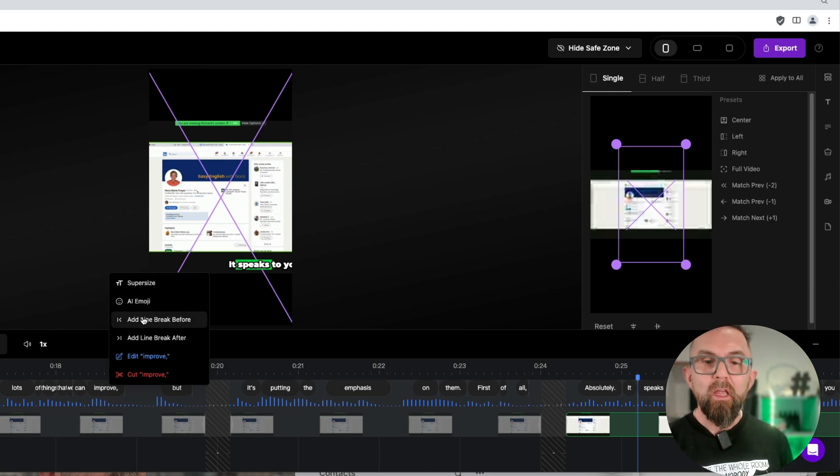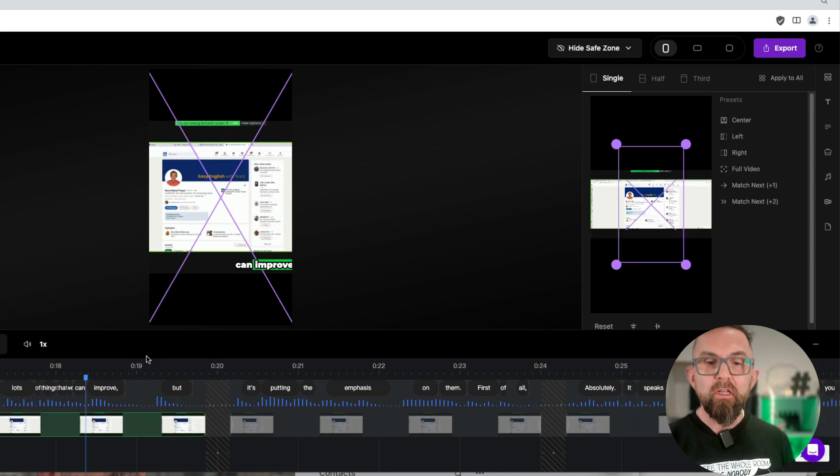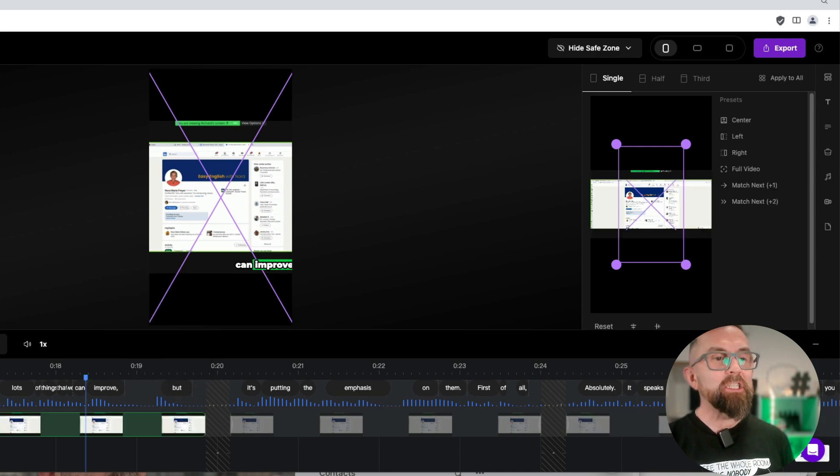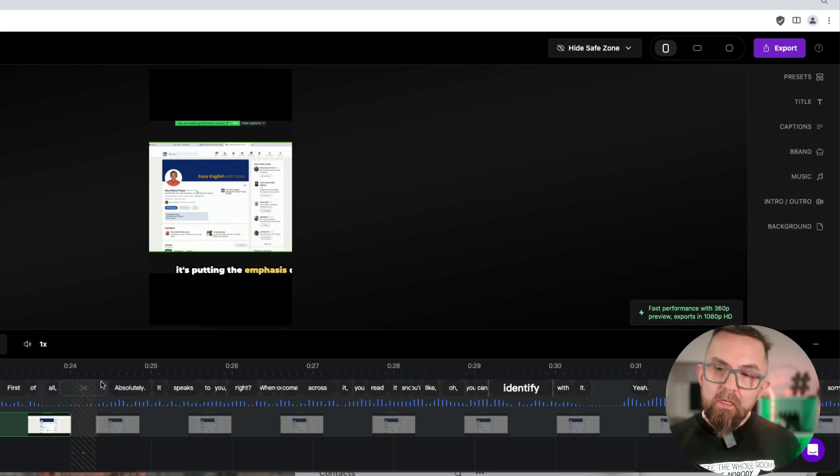I can say add a line break. I can say edit improve, and I can change that to any text that I want just in case.